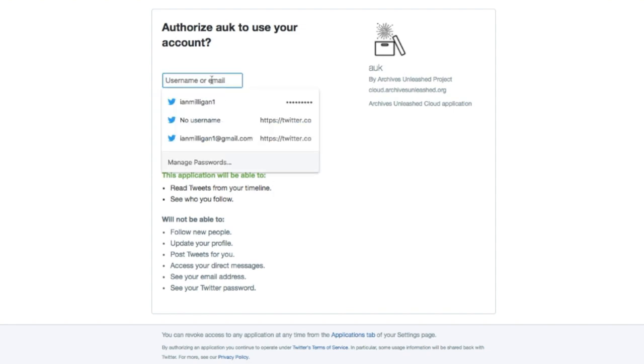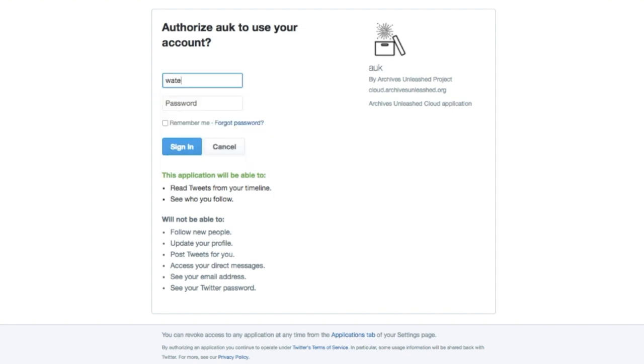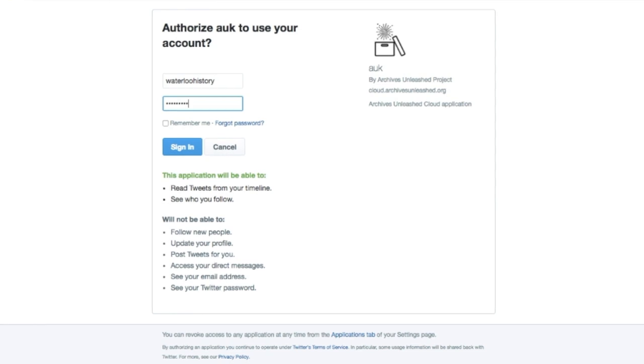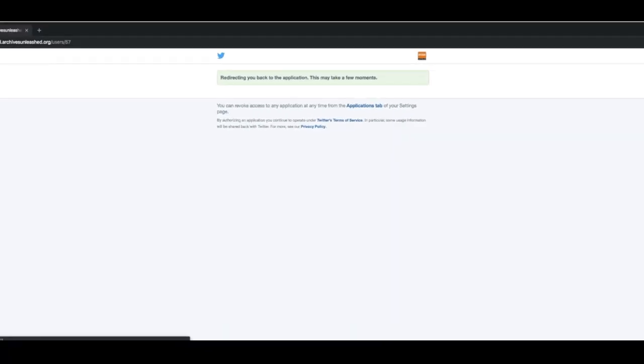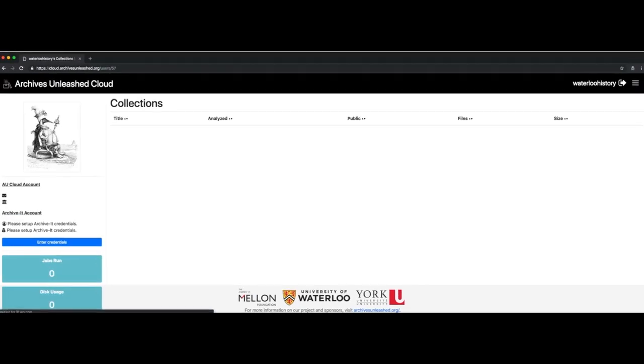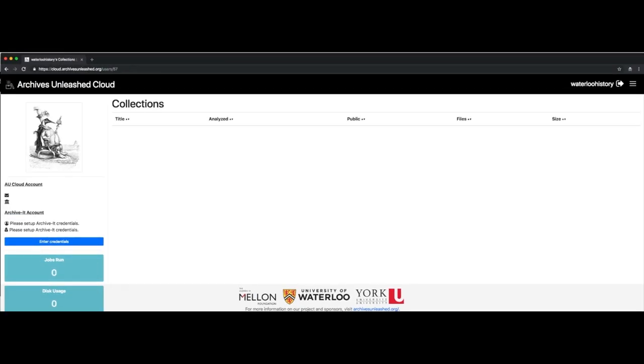So let's log in to an account. I'm going to log in to my University of Waterloo institutional Twitter account. The reason I did this is because nobody has actually used this account before. And so you'll see we're the 57th user to use the Archives Unleashed Cloud. When you come to the Archives Unleashed Cloud and you're a new user, this is what you're going to see.